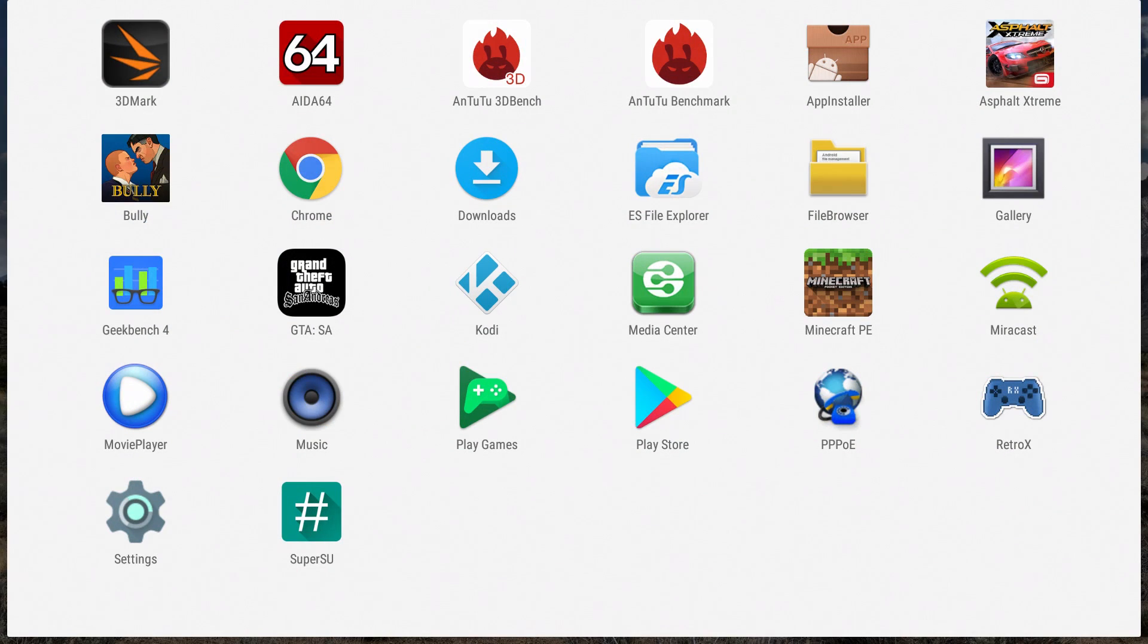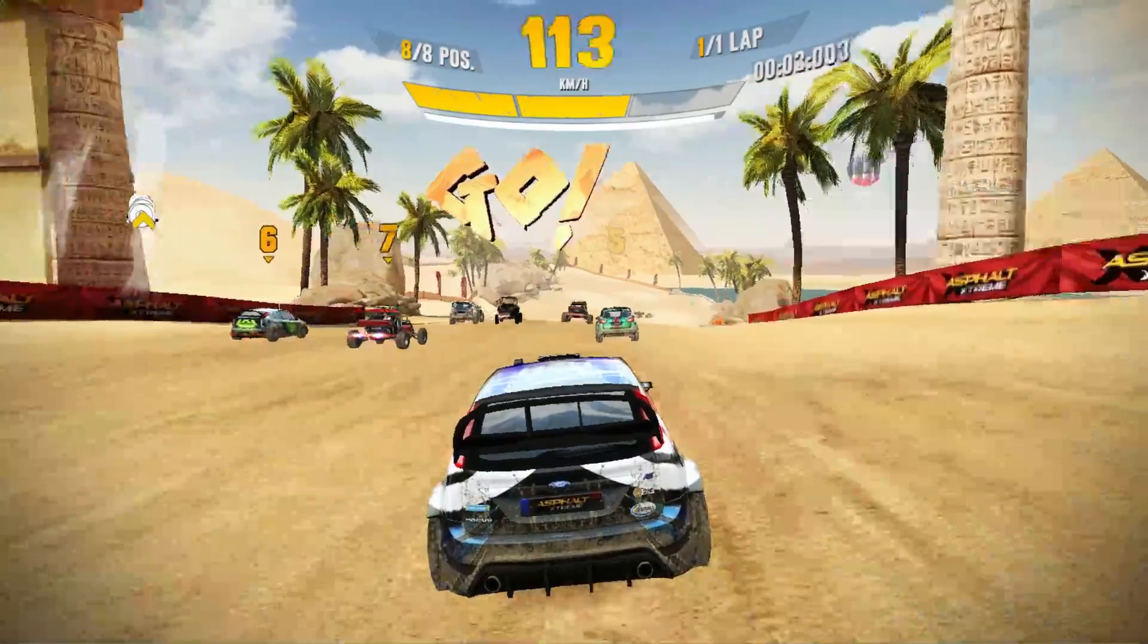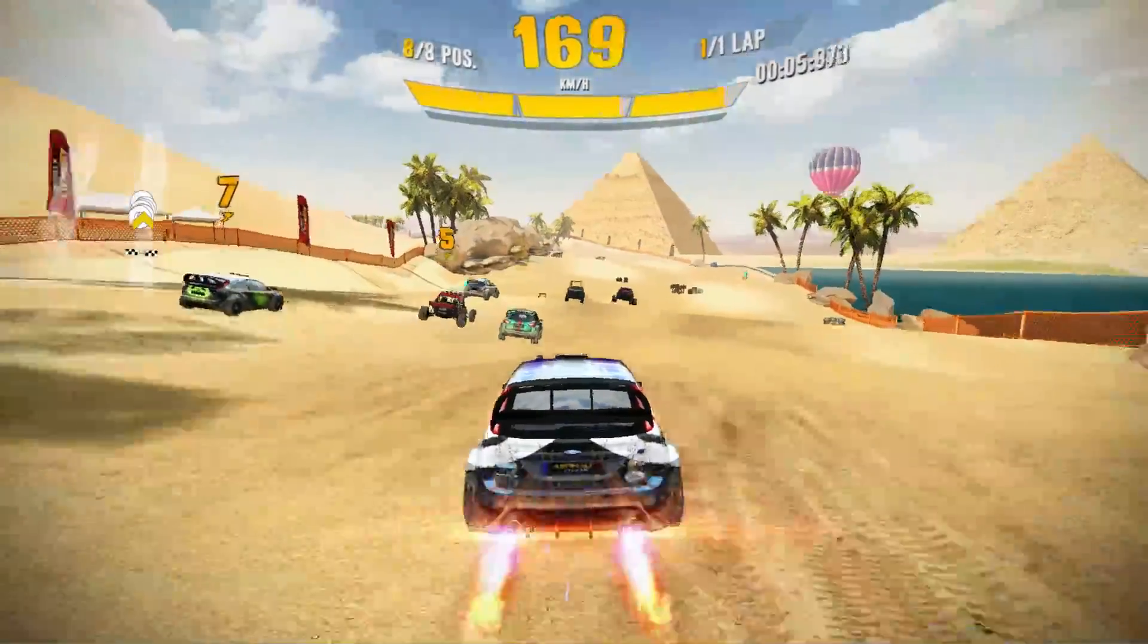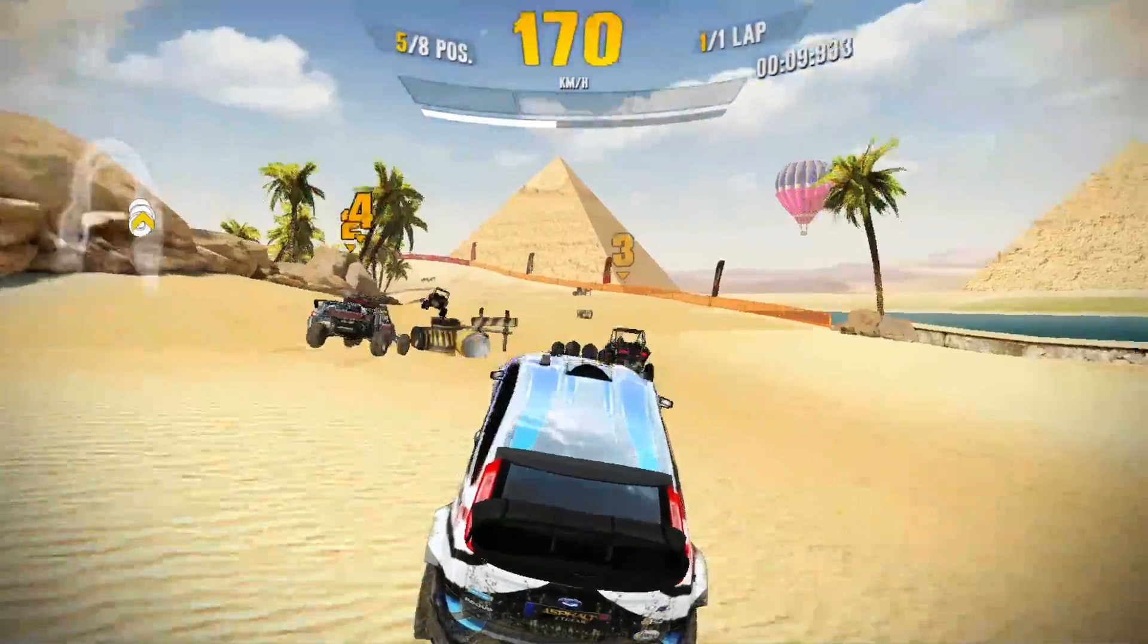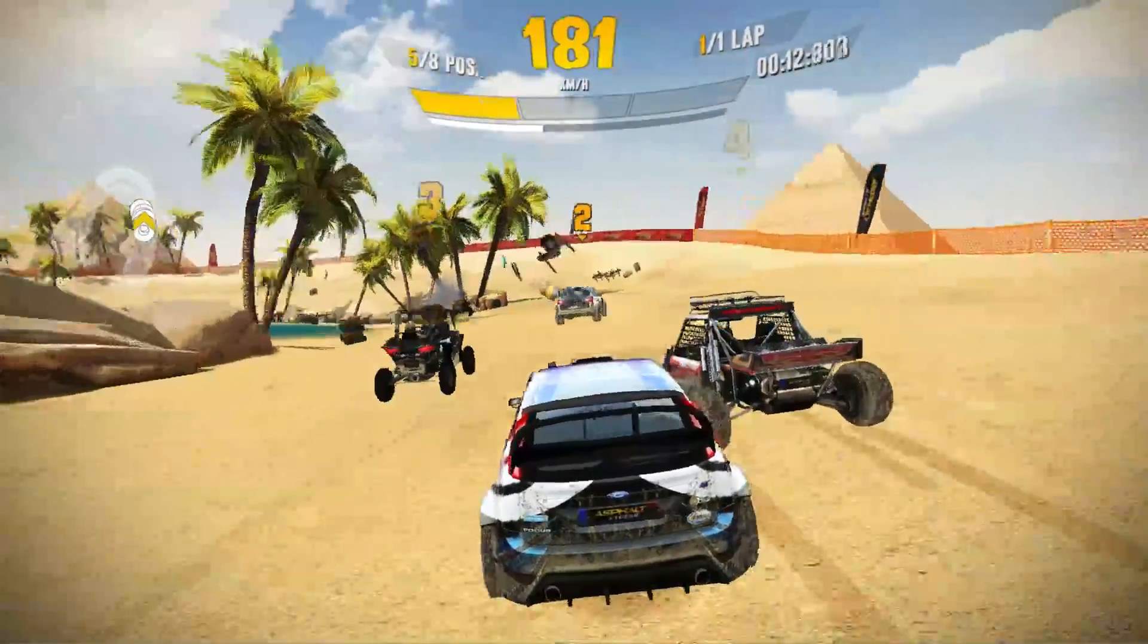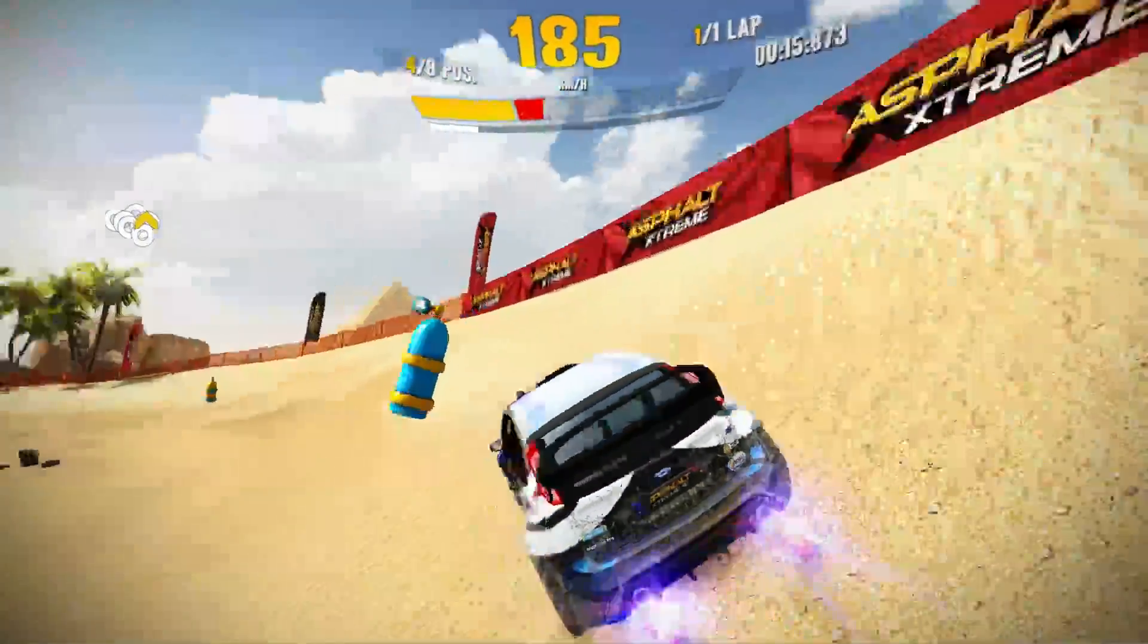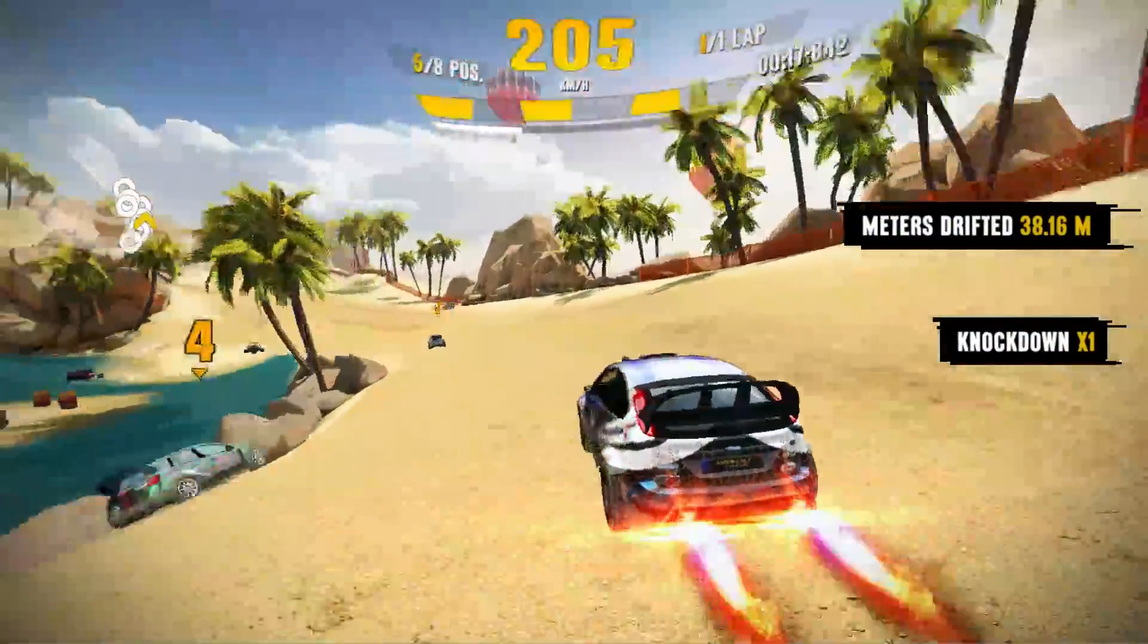Time for some native Android game testing. First up, we have Asphalt Xtreme and it's very smooth. As you can see, no glitching going on. I did turn the music off, but this is definitely playable on the Khadas Vim 2. Pretty much any game on the Android app store, you'll be able to play here.